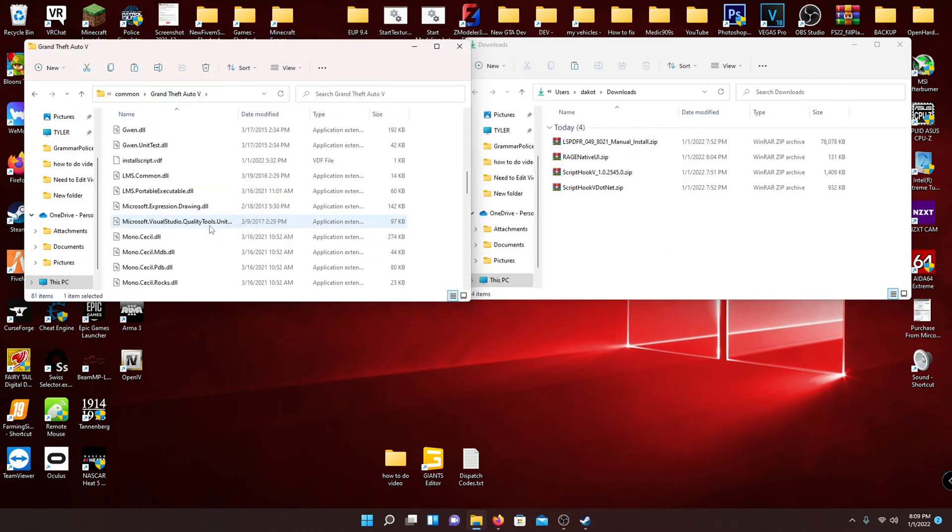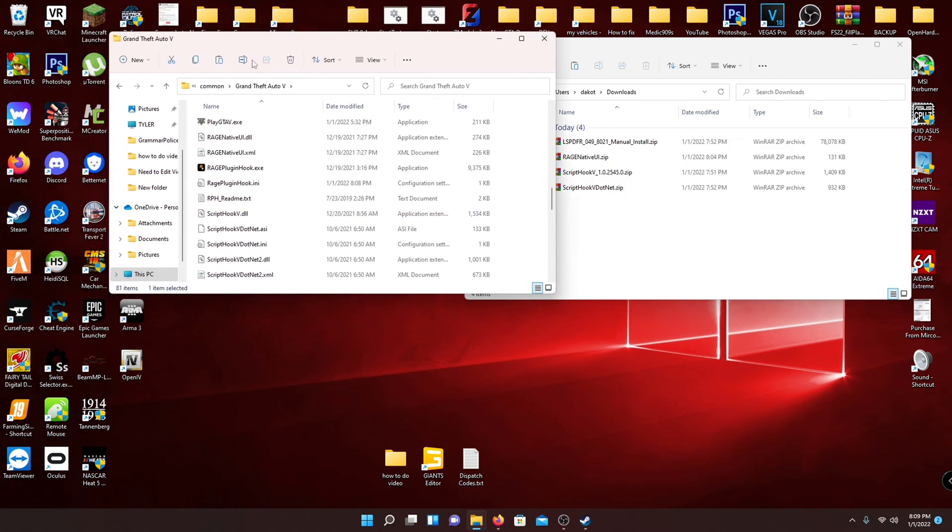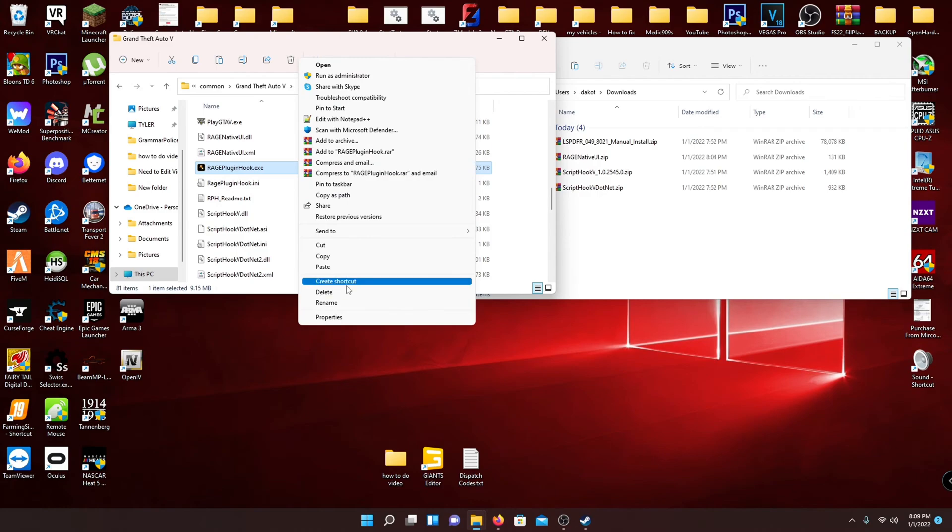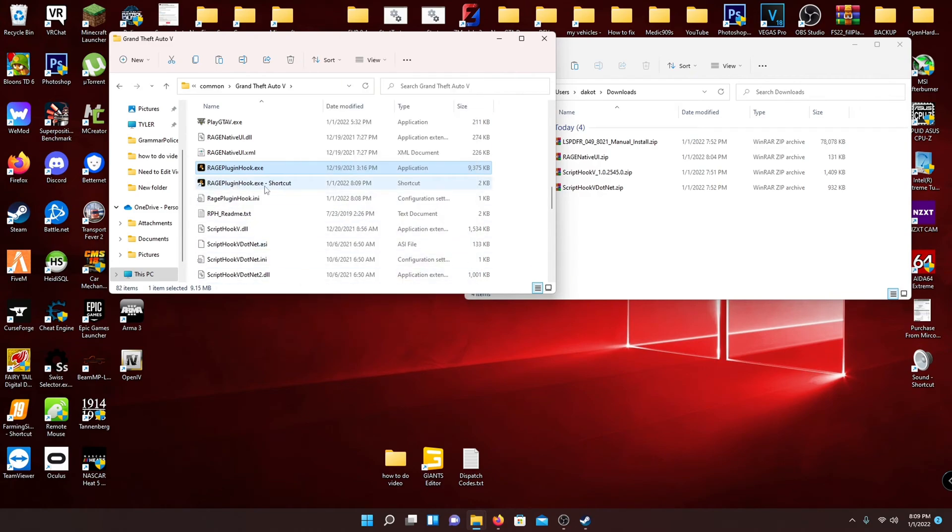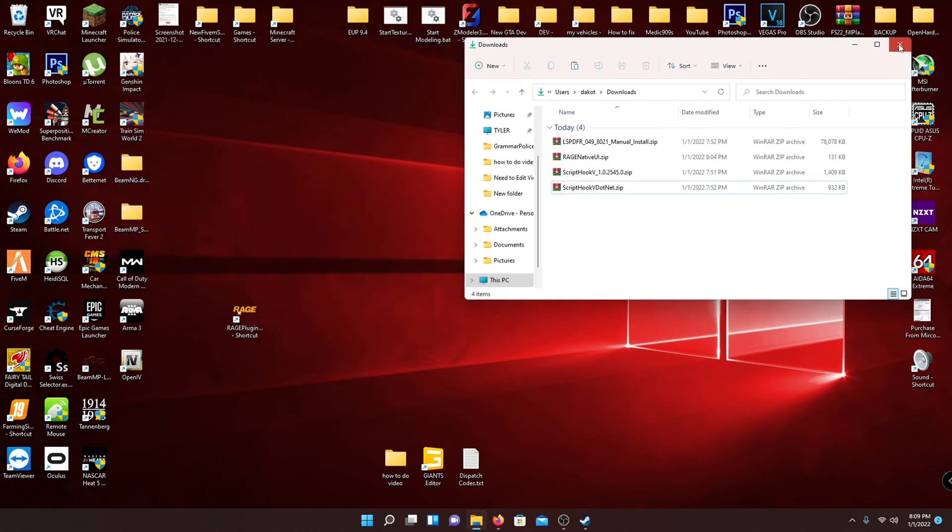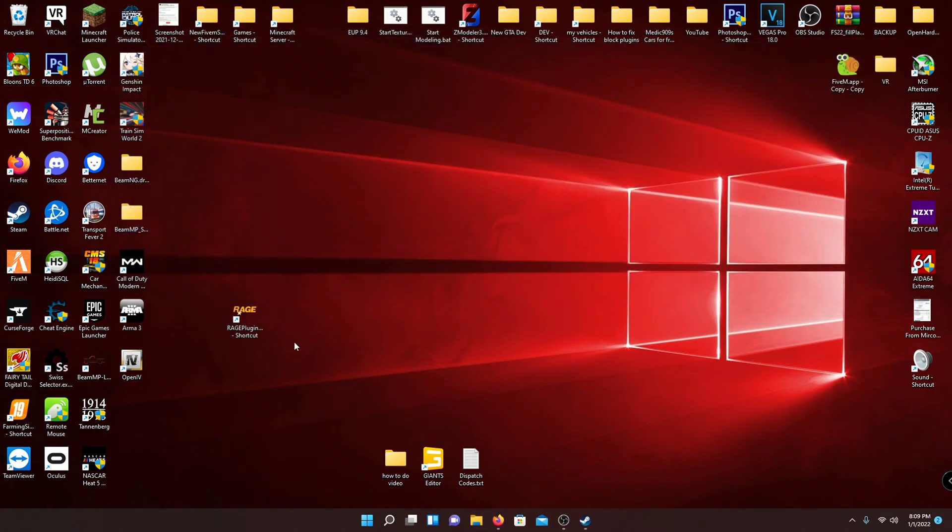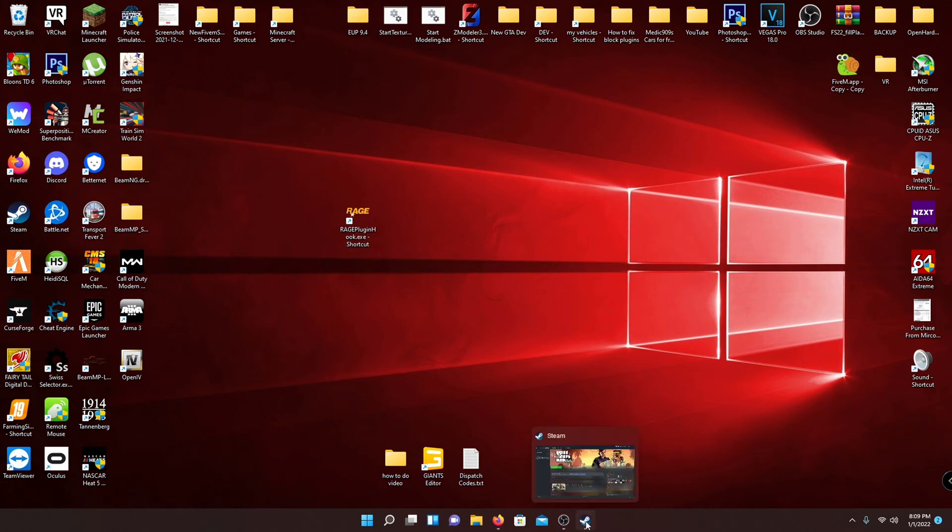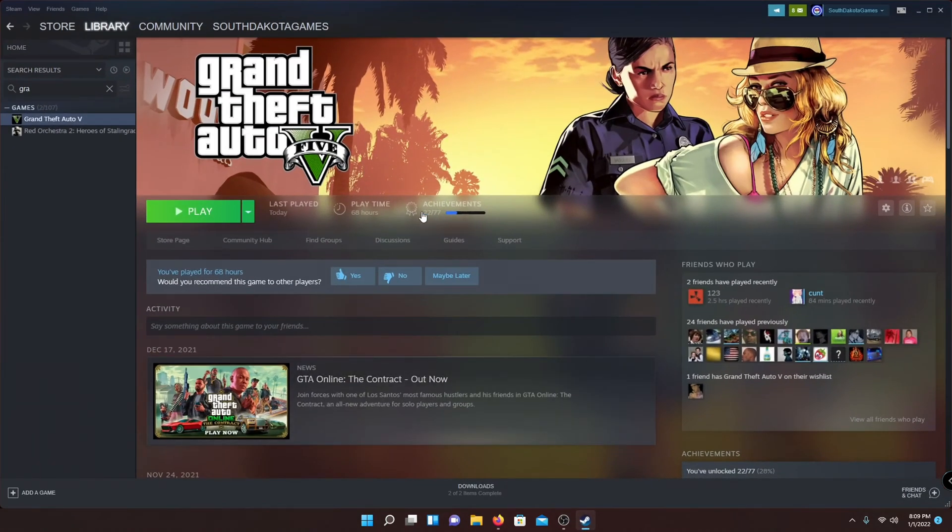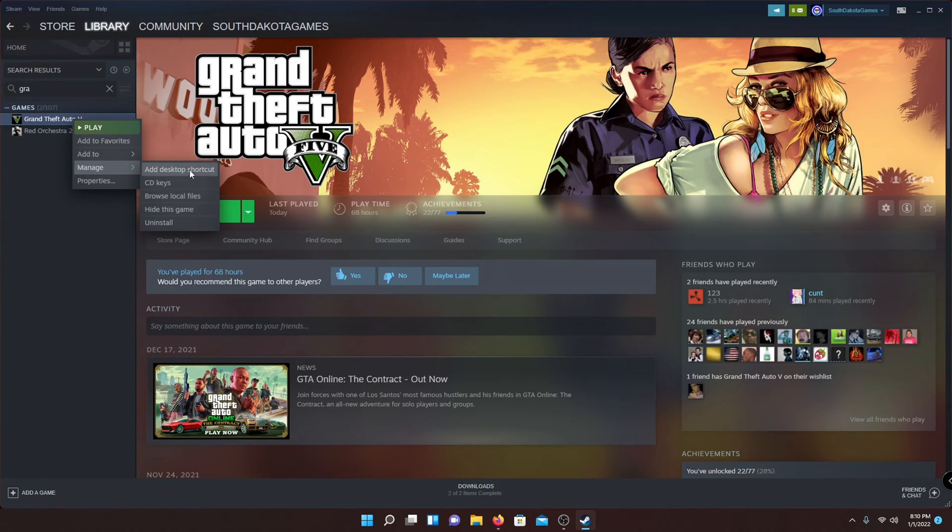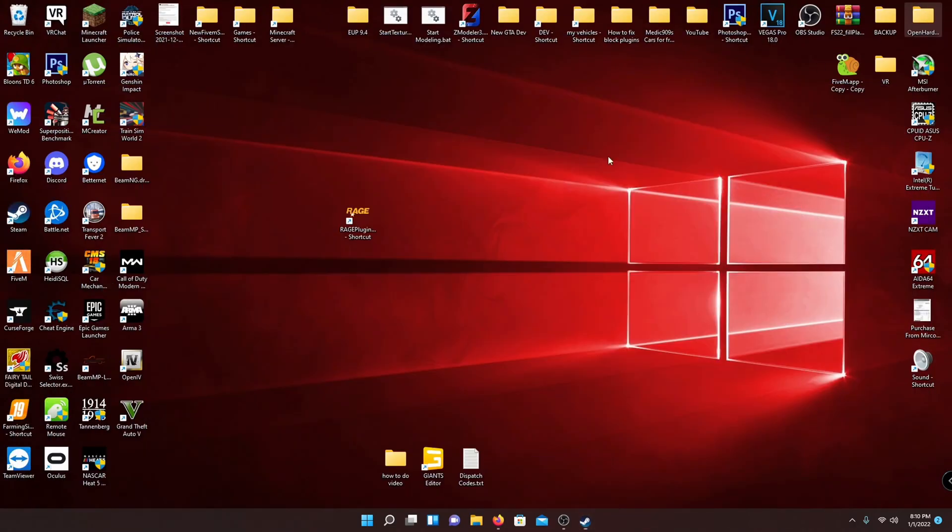Now the next step is going to be go to the RagePluginHook.exe, which is in your main directory. Right click that, go to create shortcut. And then I would put that onto your desktop. And then you can exit out of your main directory and your downloads folder. And then you should have this RagePlugin.exe shortcut on your desktop. I would recommend also making a shortcut to your desktop of your GTA 5. So you can do that in Steam by right clicking, manage, add desktop shortcut. That'll just throw the shortcut to your desktop right there.